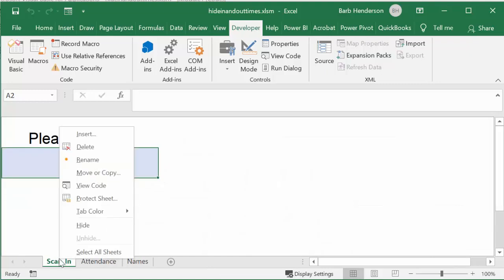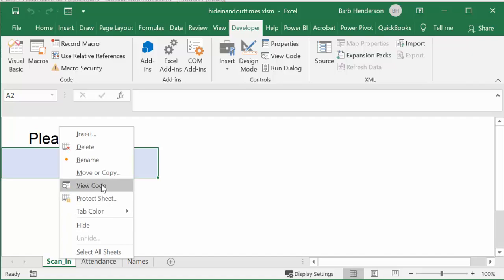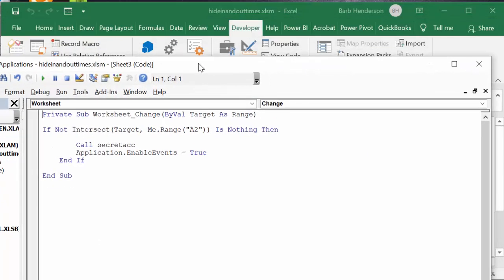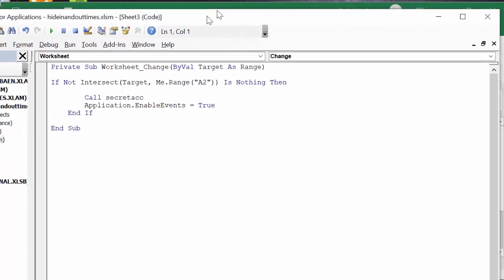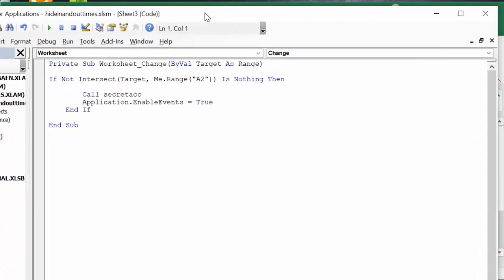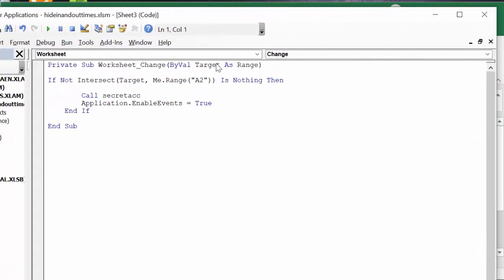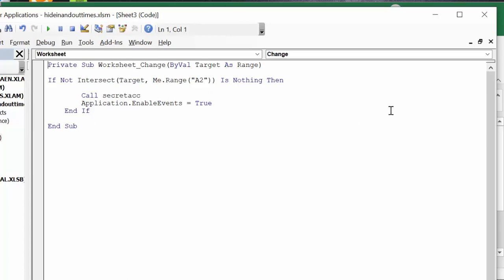I have code in this sheet so that it goes automatically. So what we're going to do is go view code. And so here we have private sub worksheet. And basically if this one has anything in it, then call what I call secret access and then application enable events true. And that's as simple as the code is on this one.